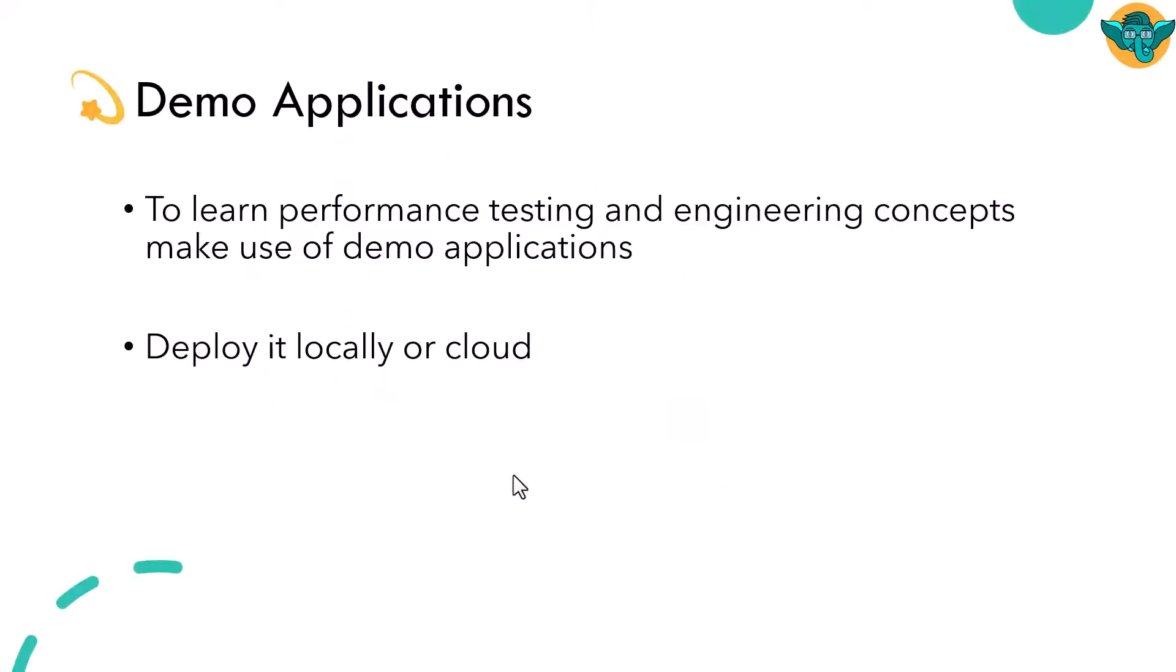To learn performance testing and engineering concepts, you need to make use of a demo application. Without demo application, it is very tough to learn the concepts. You can deploy it either locally or to the cloud.